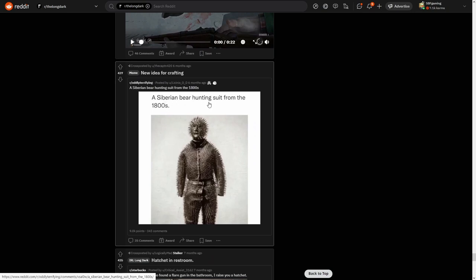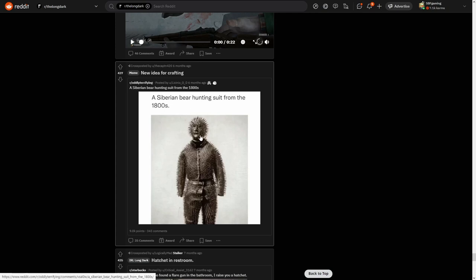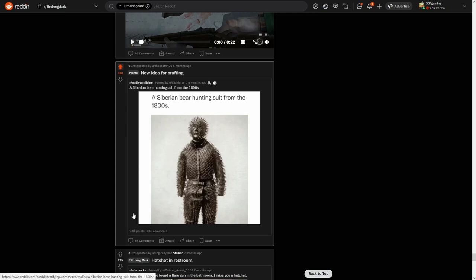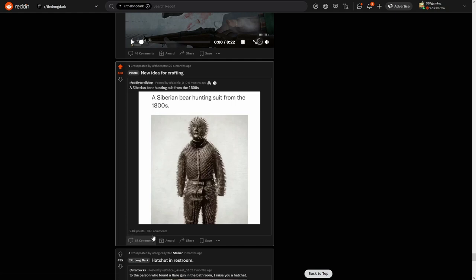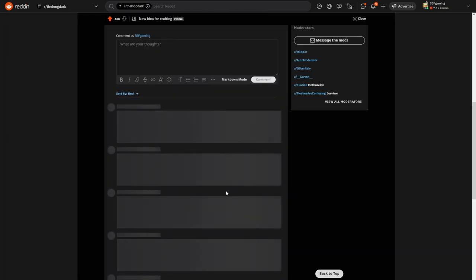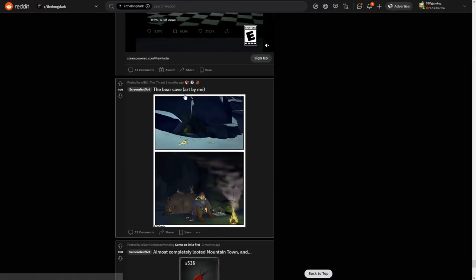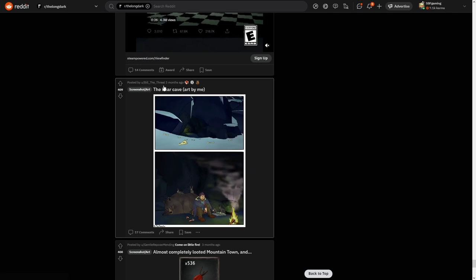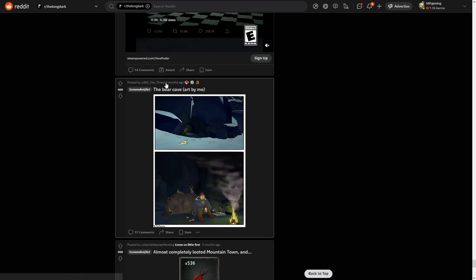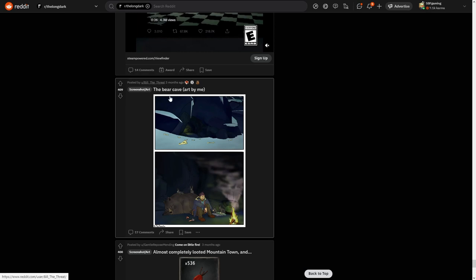Fuck zodiac signs, which bed do you sleep on, A or B? I sleep on B. I don't know why, but I prefer B. A Siberian bear hunting suit from the 1800s. I think it's called in English. New idea for crafting. Yes, I would love to go hunting a bear with this. That would be insane. The bear cave art by me. Build the thread three. Okay, wait, no, it's three months ago, so build the thread. Okay, yeah, really nice art.